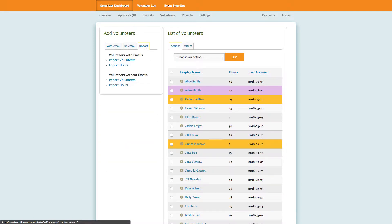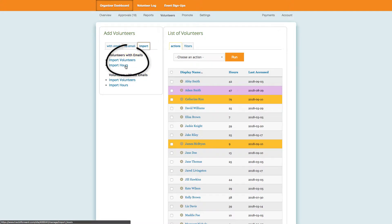Notice there are two separate links depending on if you're importing hours for volunteers with emails or without emails. We'll import hours for volunteers with emails.